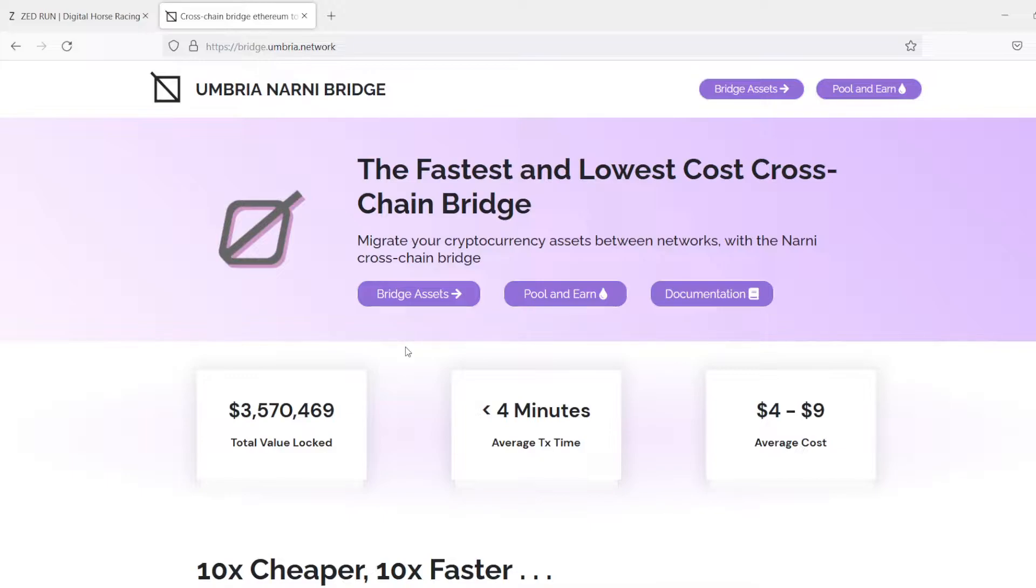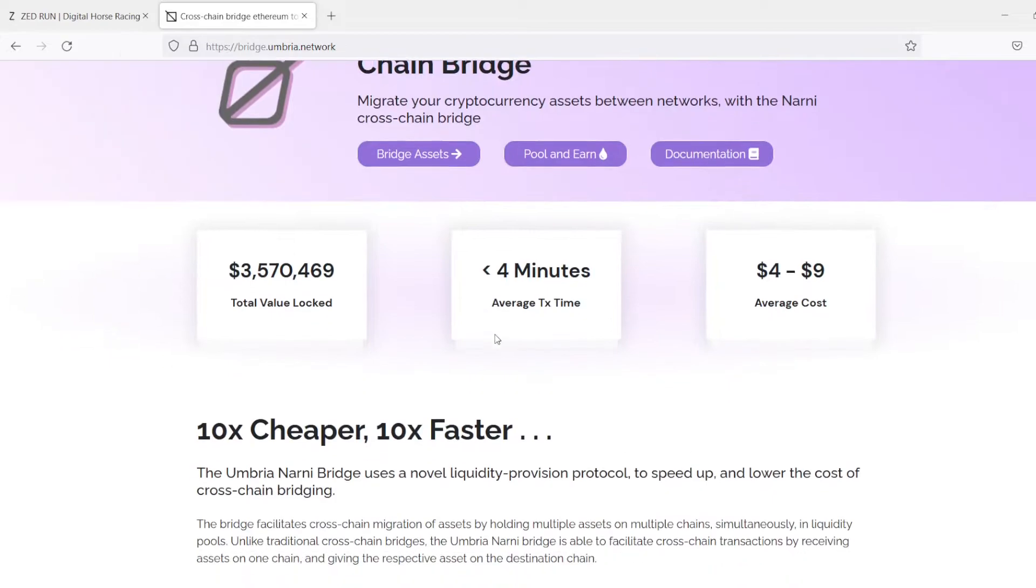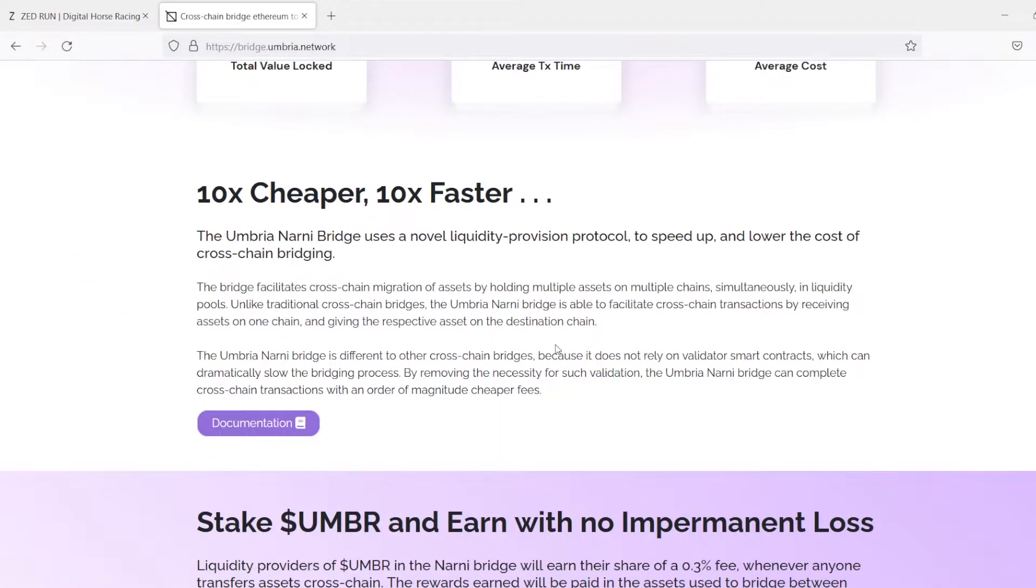So, before I found out about this bridge, I spent hundreds, maybe even thousands, a thousand dollars to be able to play Zedrun, and transferring Ethereum from my Metamask wallet into my Zedrun wallet.